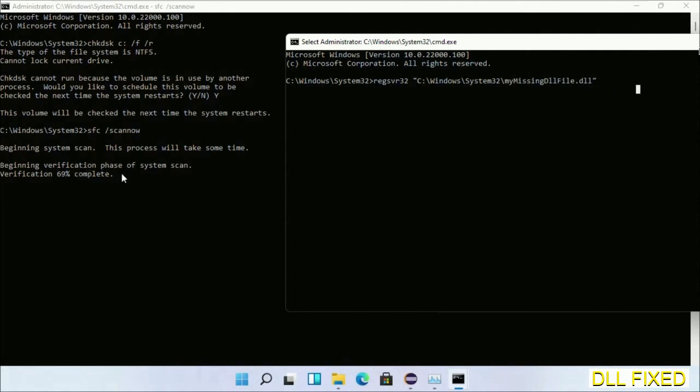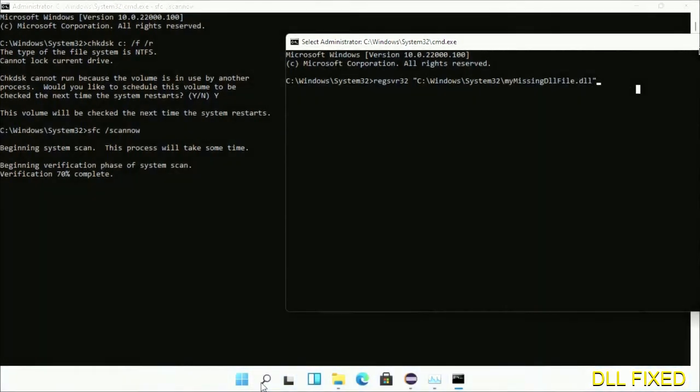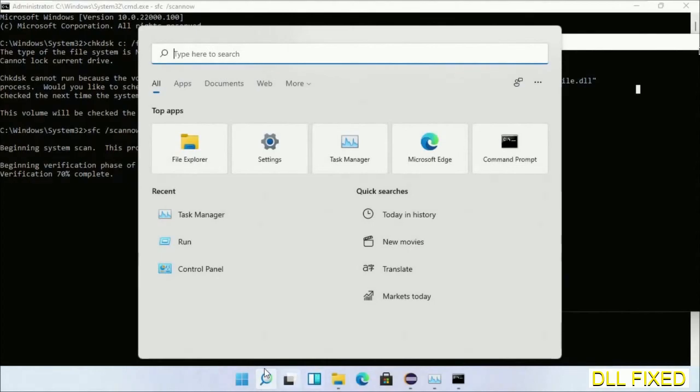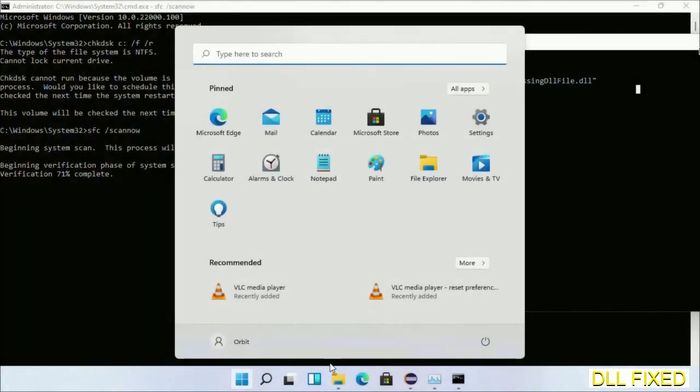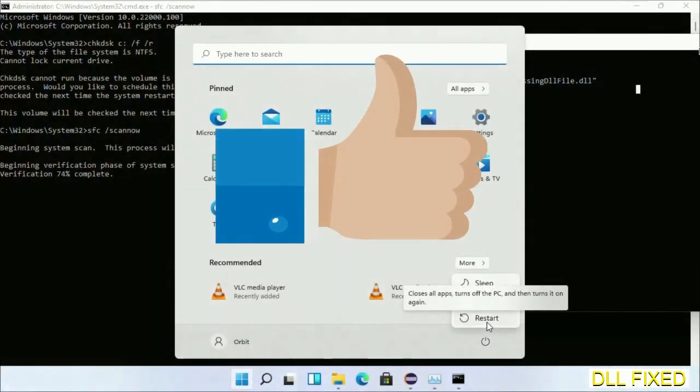After verification completes and everything is done, click start menu and restart. Before you restart, just hit like on the video and save the video.